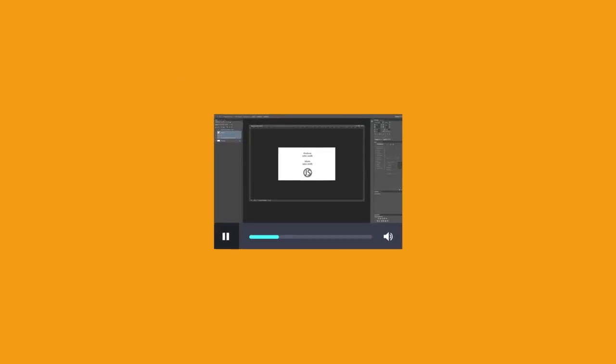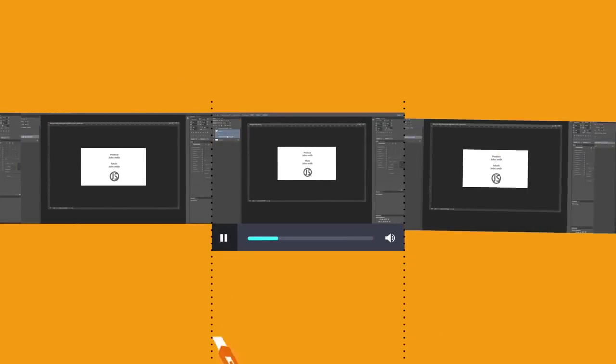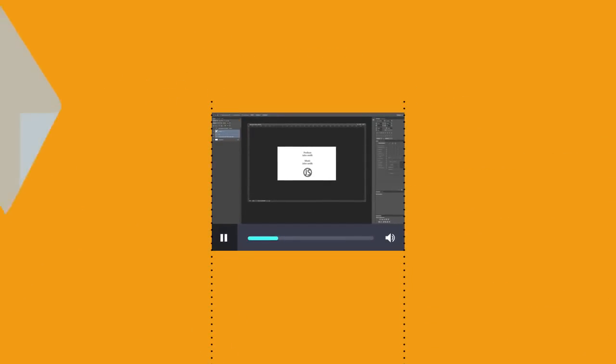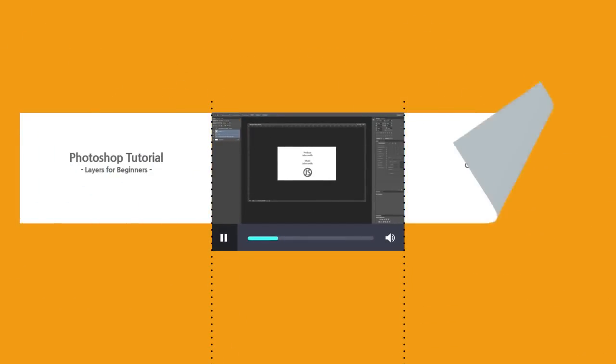LightCam HD has a simple trimming feature. Also you can insert title, credit and logo to your video.